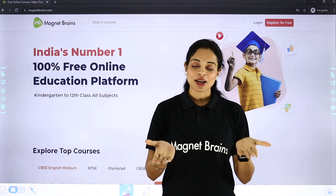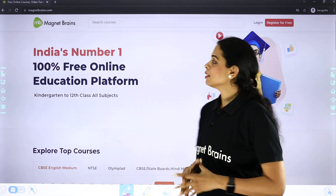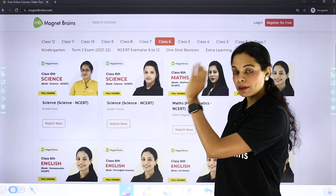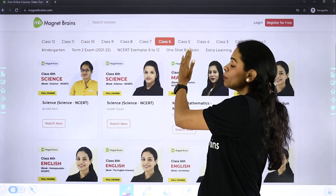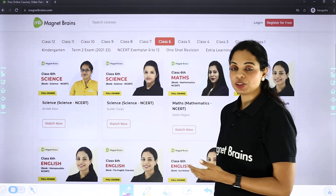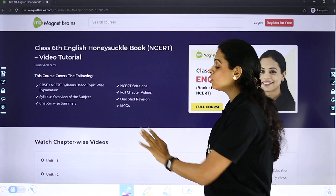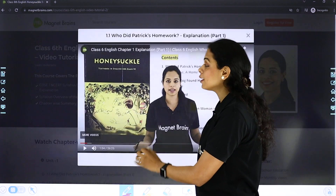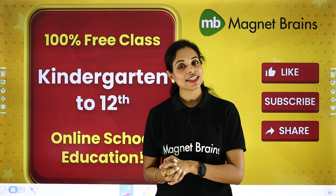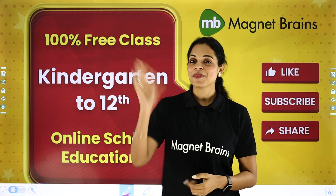And we are done with this chapter. Thank you so much for being with me. If you have any questions, put them in the comment section. All these videos are available on Magnet Brains' website — click on your class, select a subject, choose a topic and the video will start. Do not forget to like, share, and subscribe. I will see you soon in my next video — bye bye!